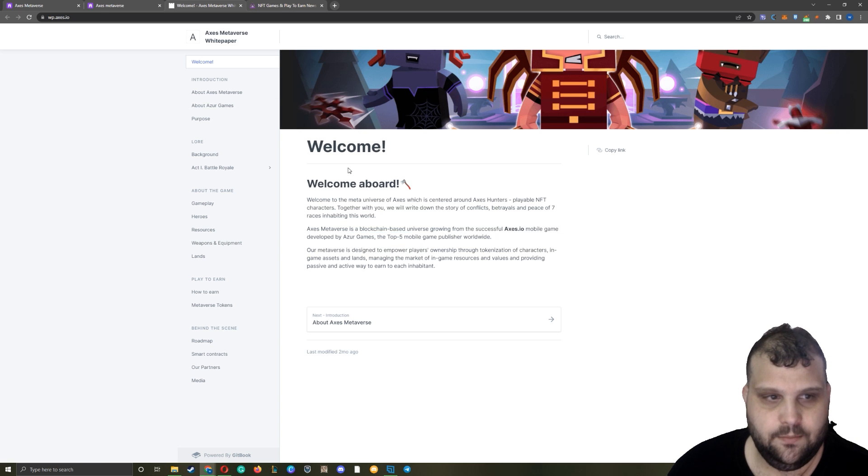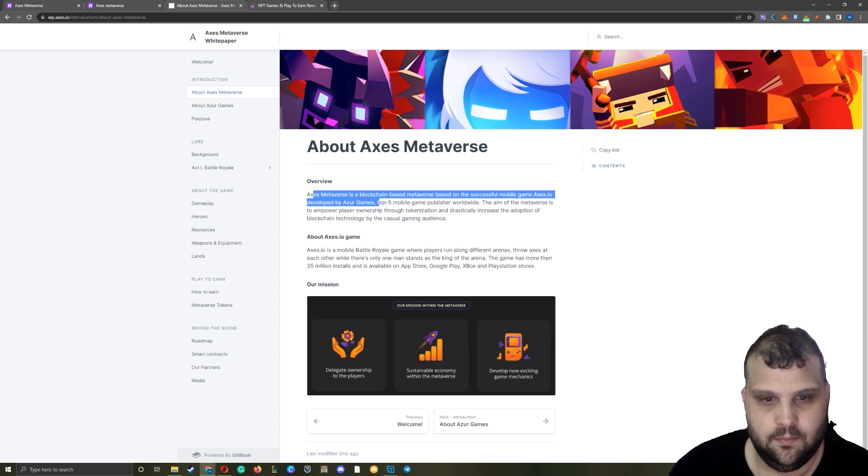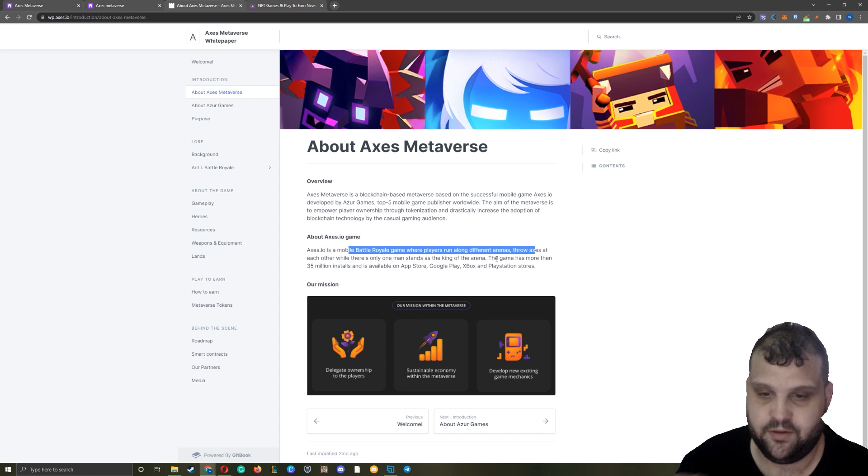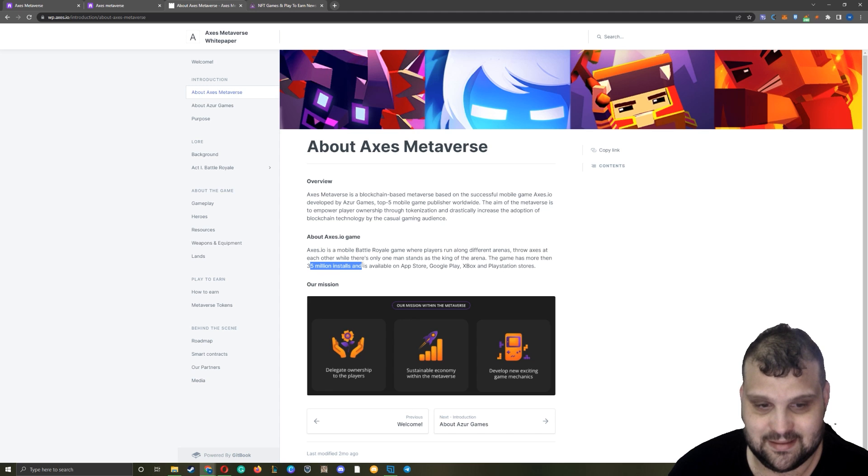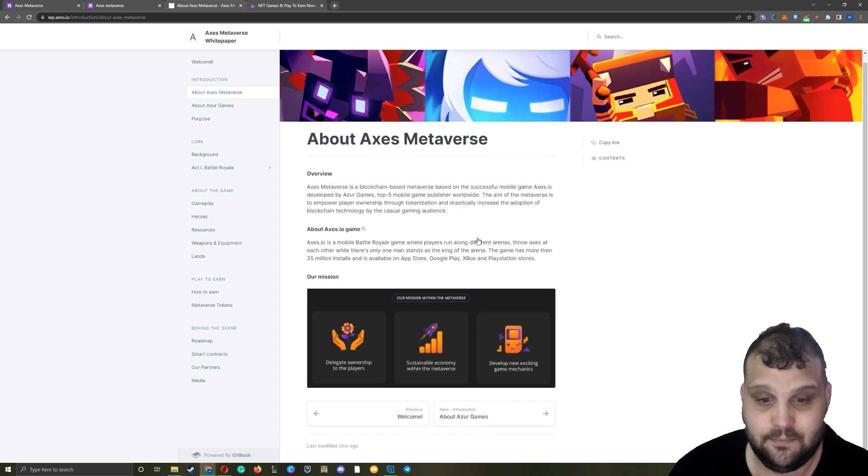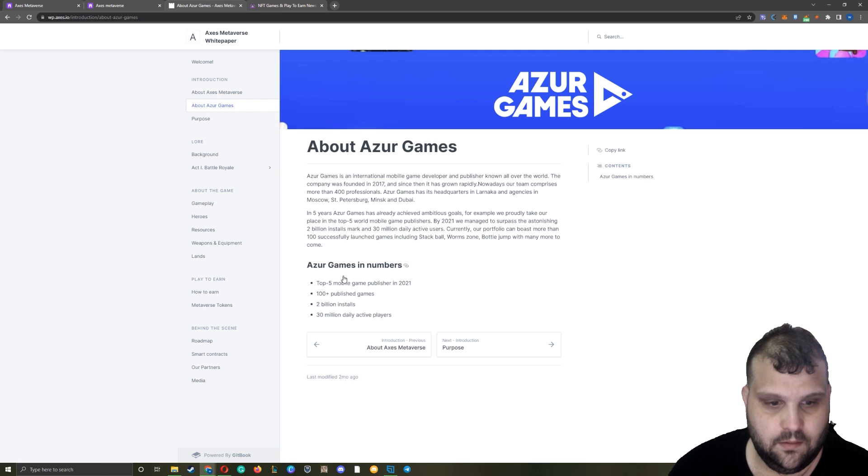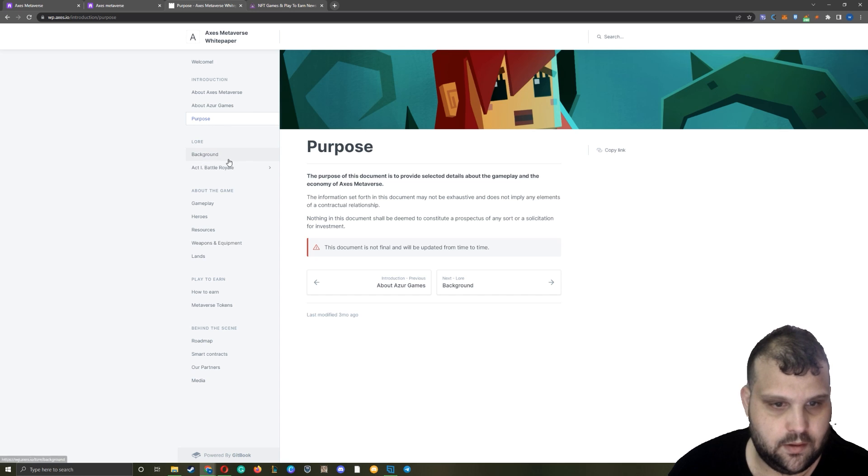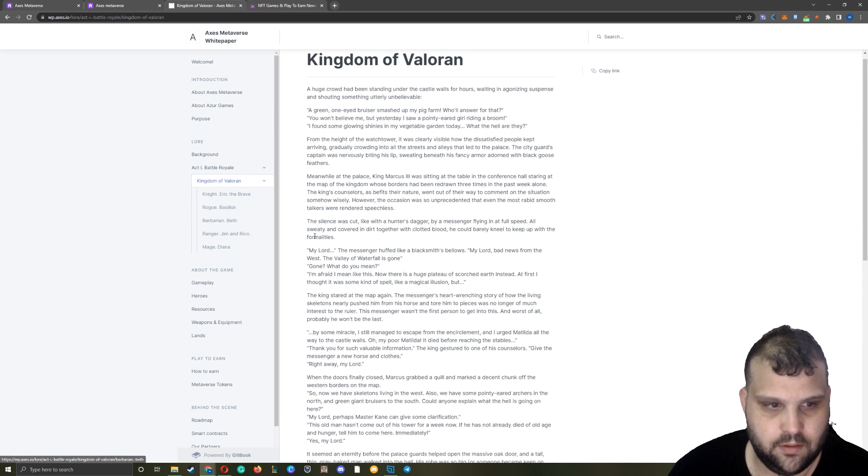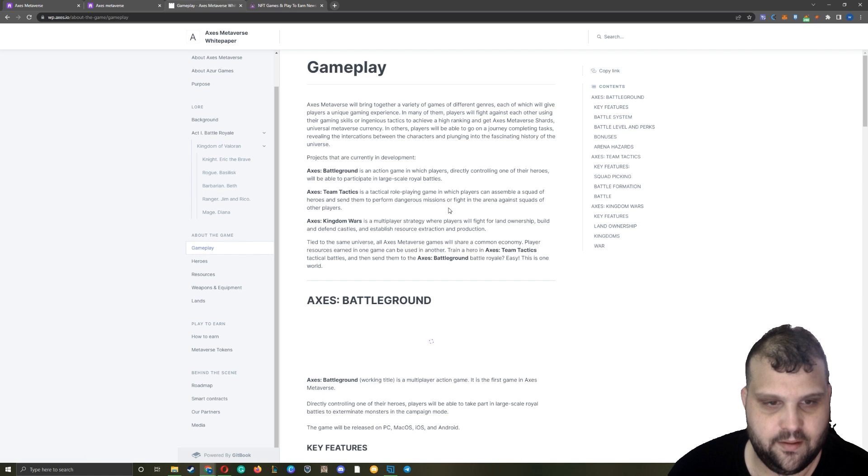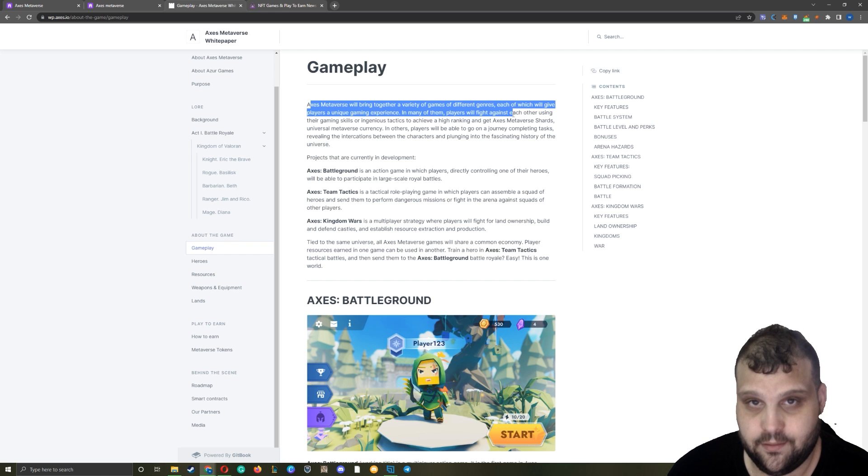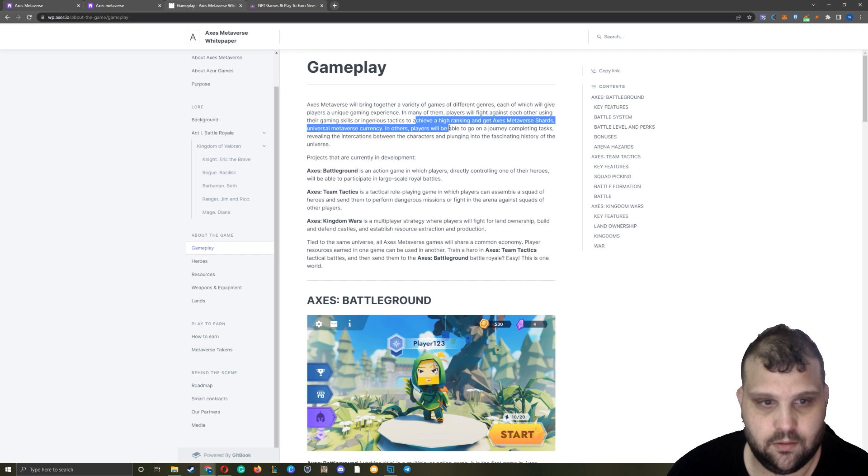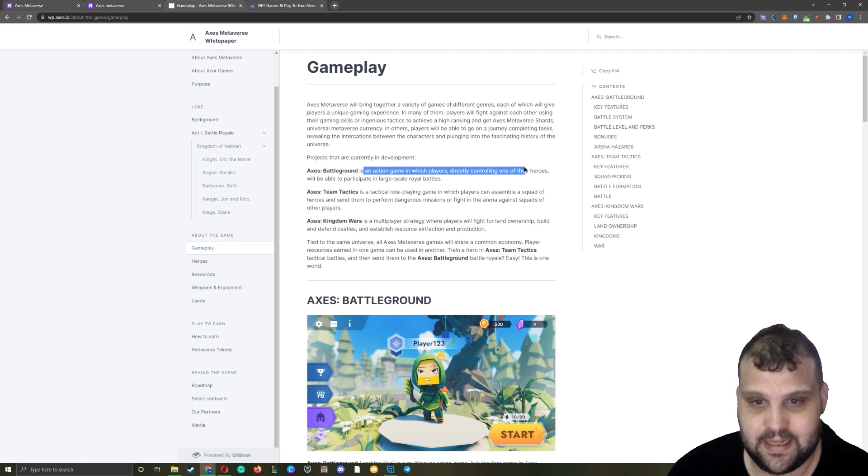Azure Games - top five mobile publisher. Blockchain-based metaverse game, mobile battle royale game where players run along different arenas throwing axes at each other. Battle royale, 35 million installs, available on App Store, Google Play, Xbox and PlayStation Store. Azure Games, some stats we said about this before. This is the lore - I'm not going to get into the lore. If you want to learn about the history and that kind of stuff, you can read the white paper. Let's skip to the gameplay. A variety of games of different genres, what I told you before, unique gaming experience.